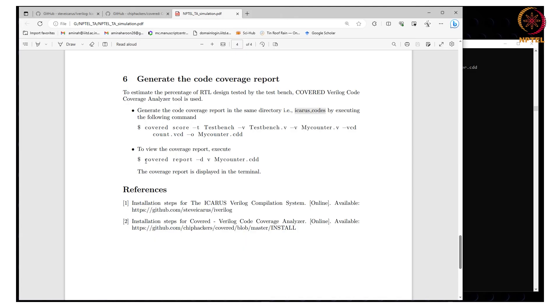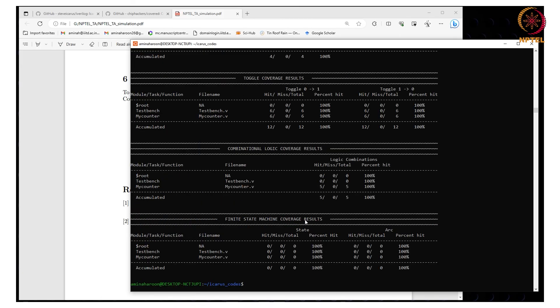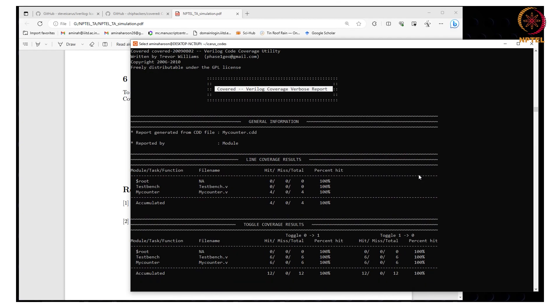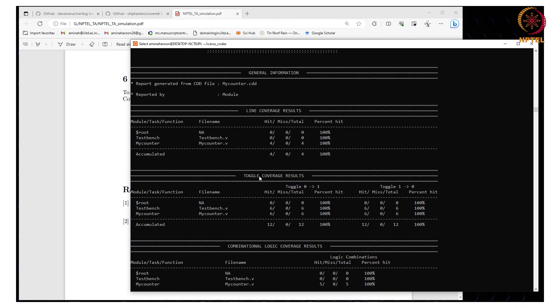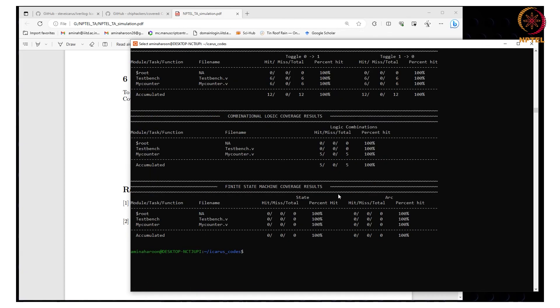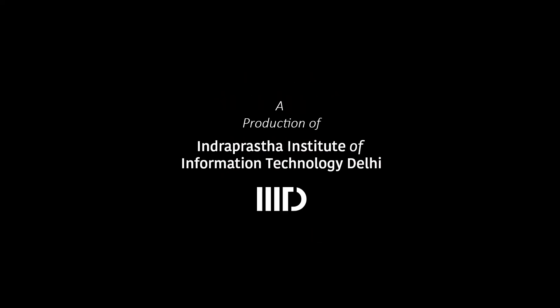To view the coverage report, the command is this. Here it shows the code coverage report — you can see the Covered tool launched. It shows the line coverage results, the toggle coverage results, the combinational logic coverage results, and the FSM coverage results. You can study them and look into the details of this result. This completes this tutorial. Thank you very much.